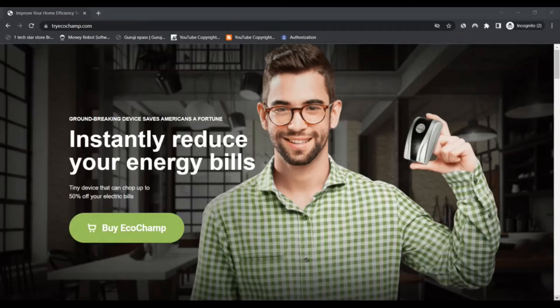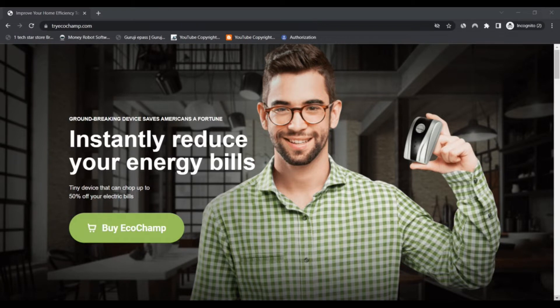Hello, I am Nick and I will check next scam advisor. Today we are talking about EcoChamp energy saver. You should know about it. EcoChamp energy saver - is it a scam or legit? Stay connected with this video to know.